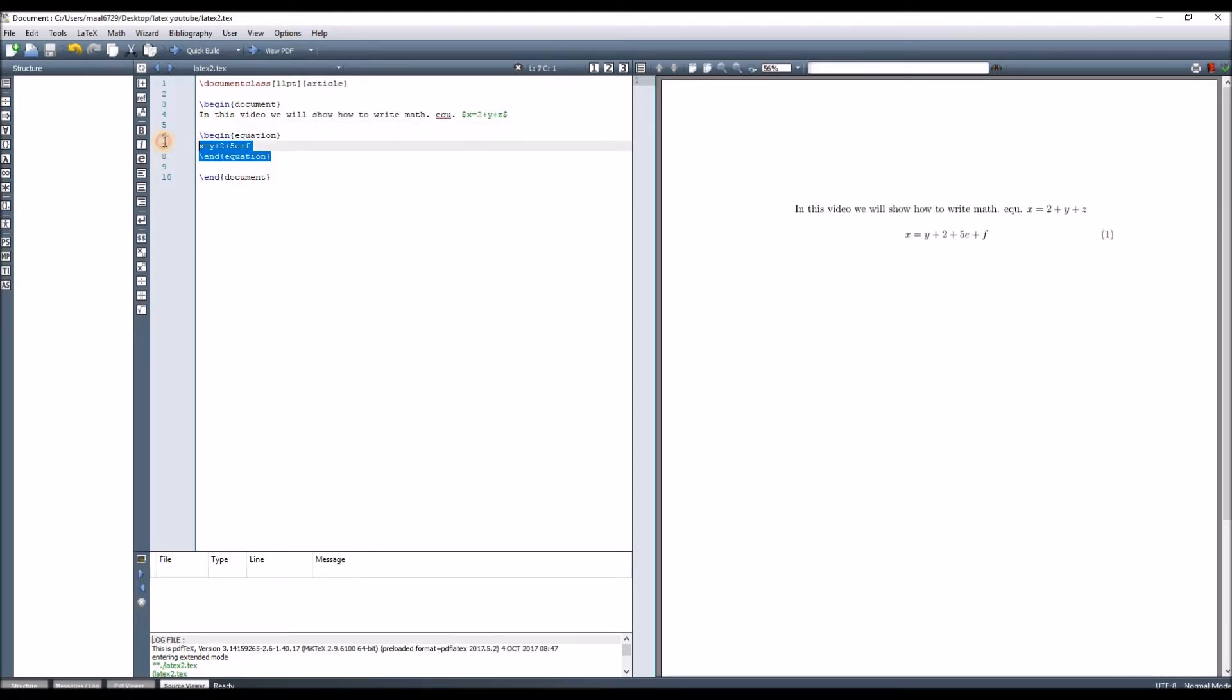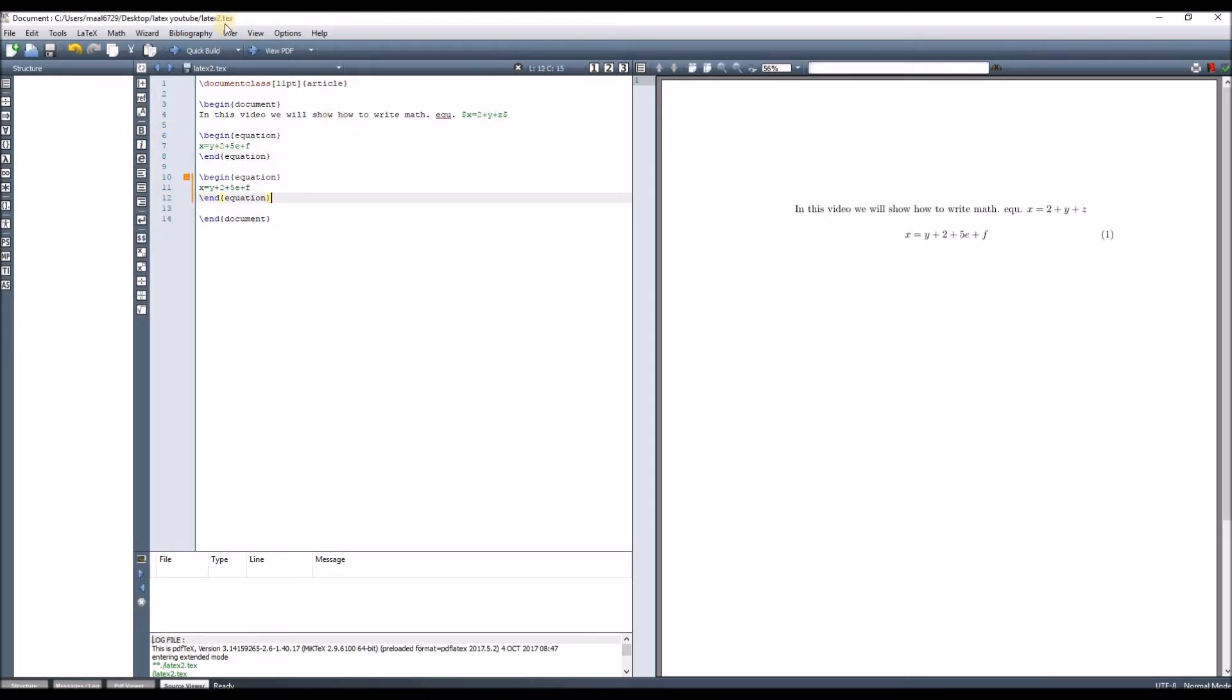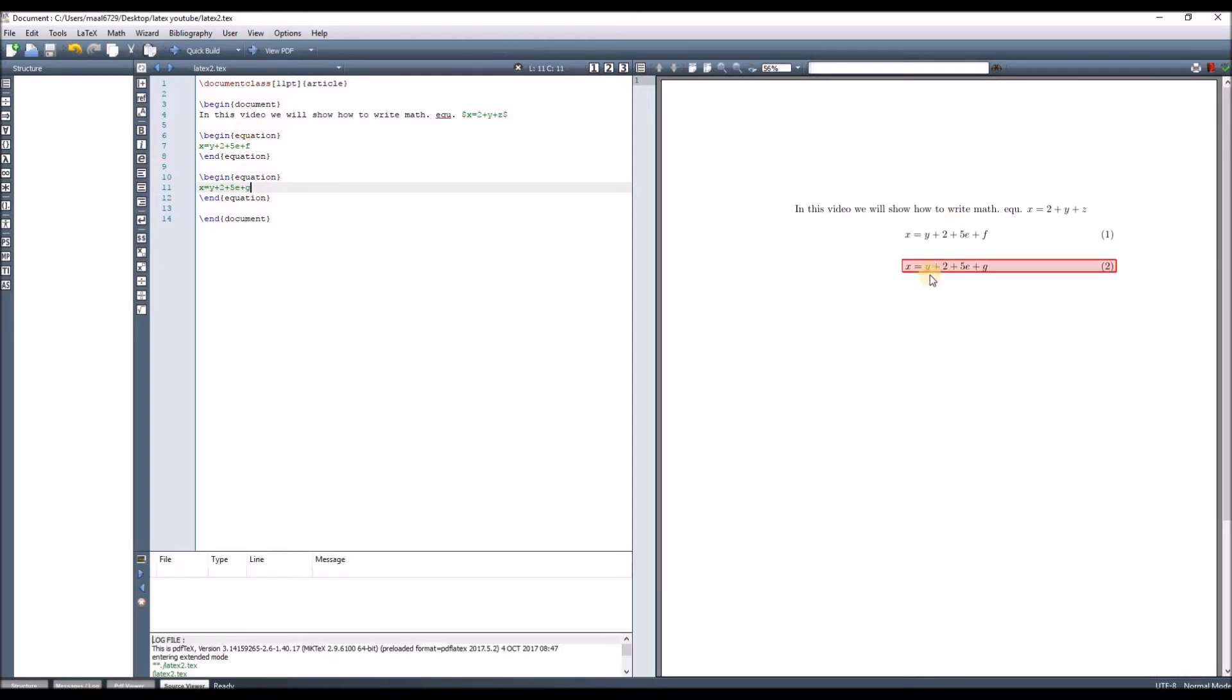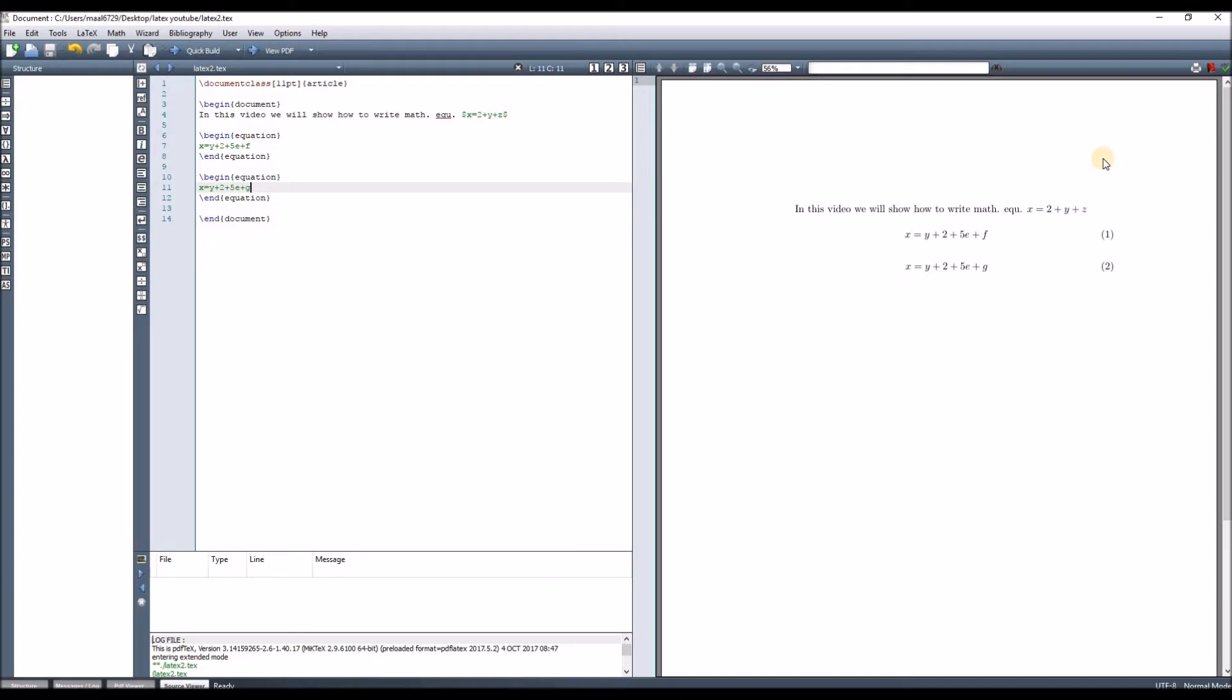If you have another equation, let's copy this and paste it, and change the variables. It will create another equation with its number. By the way, this number is updated throughout your article, so if you change the location of the equation, the numbering will also update automatically.